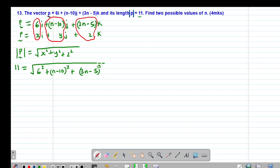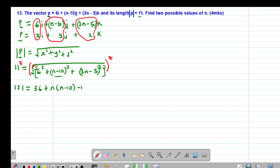The easiest way of working this out is first of all eliminating the square root simply by squaring both sides, so that the square root and the square will cancel out, and we remain with 11 squared, which gives 121. So I'll have 121 equals 36, then expanding n minus 10 squared gives n into n minus 10 minus 10 into n minus 10. Expanding 3n minus 5 squared gives 3n into 3n minus 5 minus 5 into 3n minus 5.